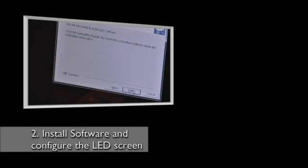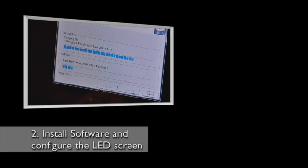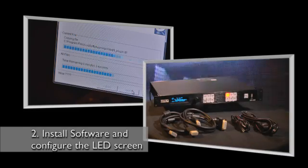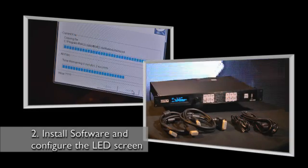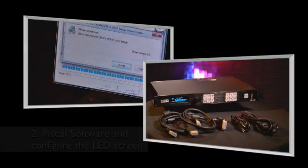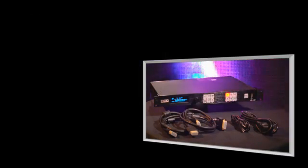Now we show you how to install the LED studio software and how to configure your LED screen together with the LS125 video processor.